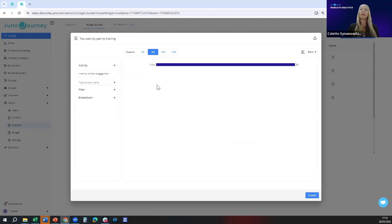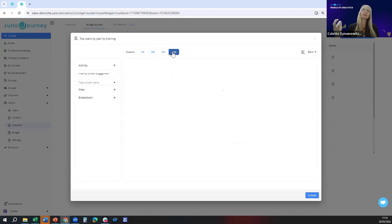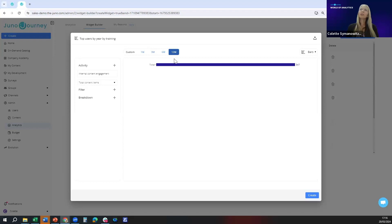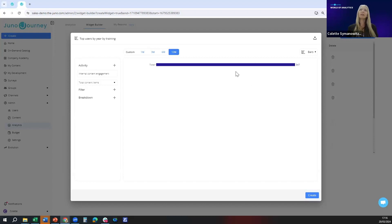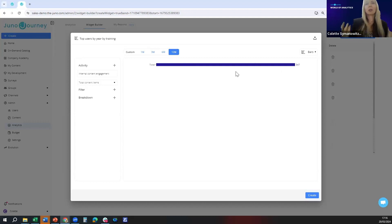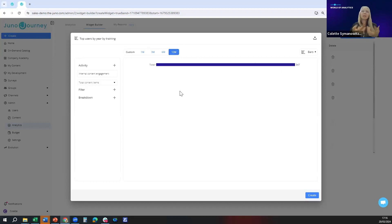I'm going to change the time frame to 12 months to give us a bit more data. You'll see here a graph that's very difficult to interpret. It's saying that 347 units of training or training items were consumed in 12 months, but what does that mean?